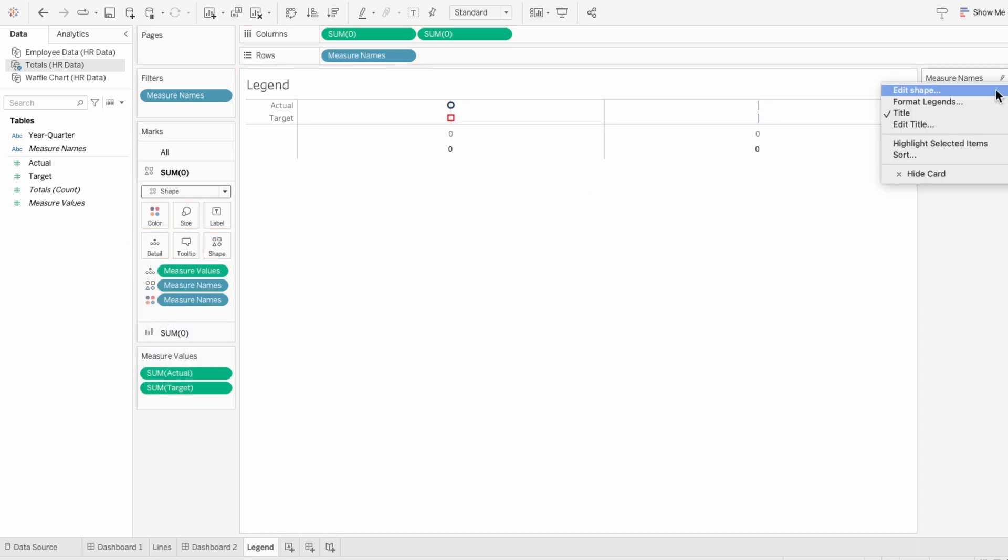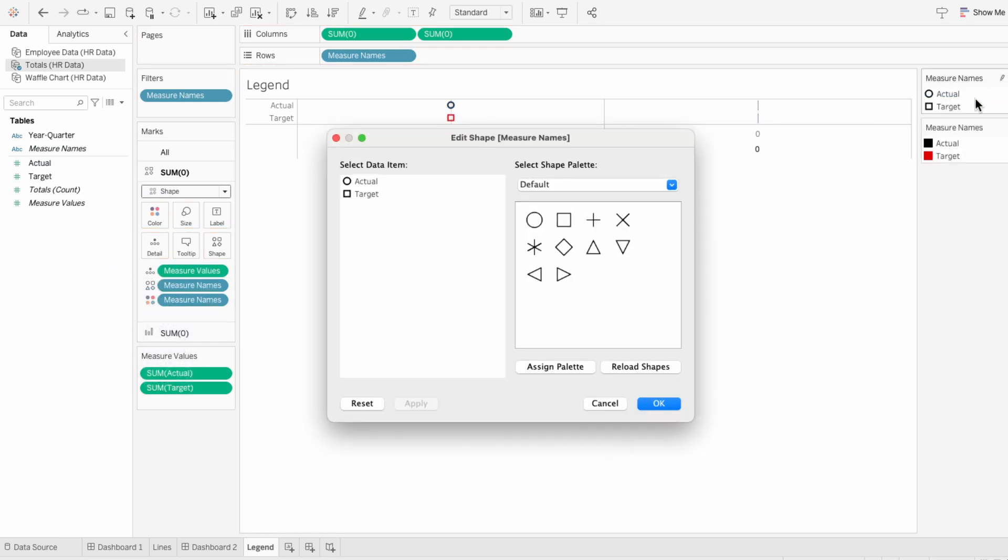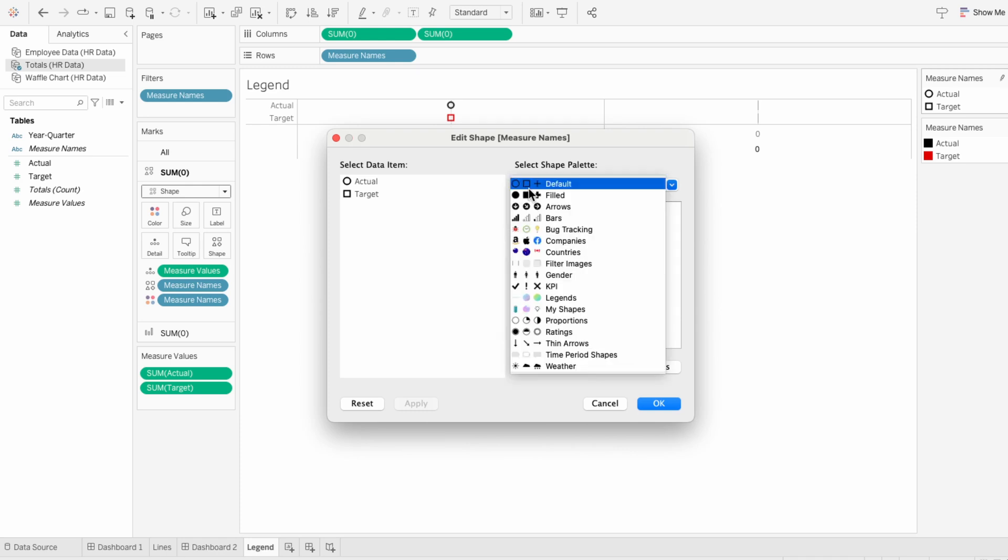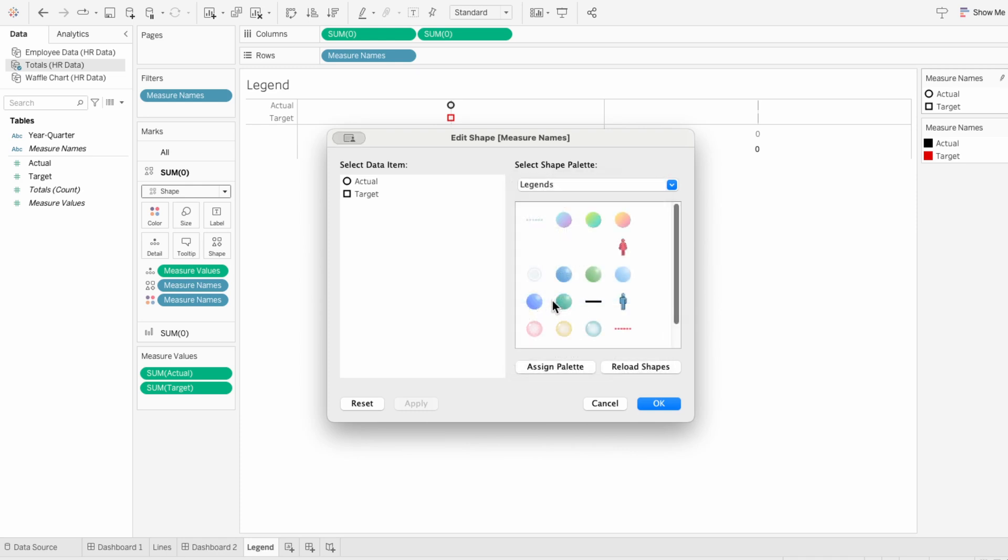I'll use the legend to edit the shapes. And I'm going to choose this custom palette that I loaded in here, but I have another video for how to do that. And you can see I have colored lines within these shapes, but I'm actually going to choose the black line for actuals and the black dotted line for targets.